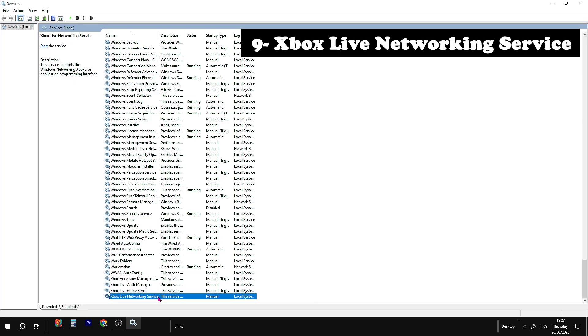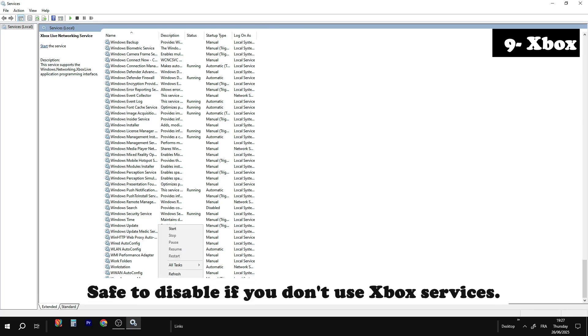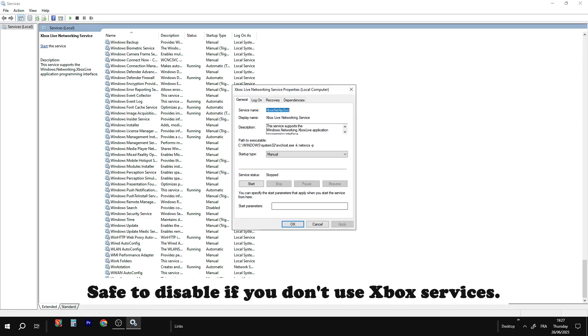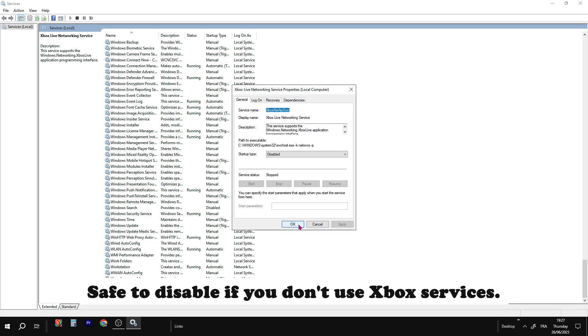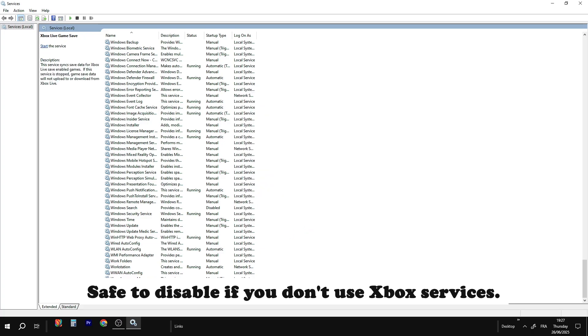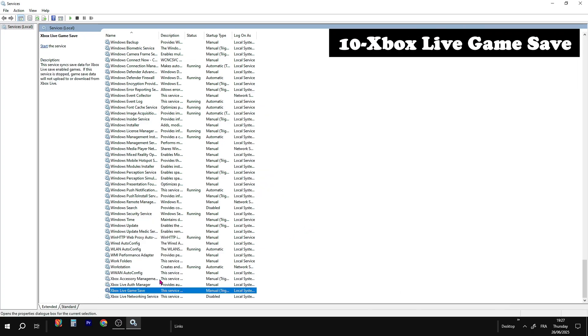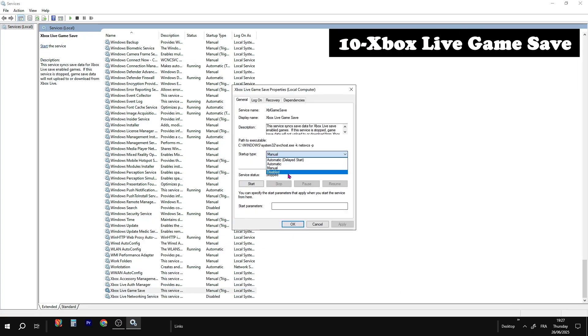If you don't play Xbox games on your PC, you can safely disable these four services: Xbox Live Networking, GameSave, Auth Manager, and Accessory Management. They just run in the background and eat resources.